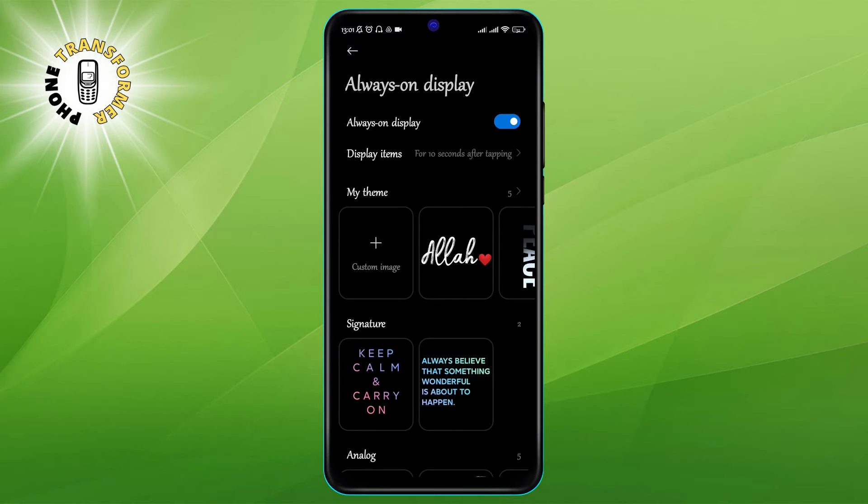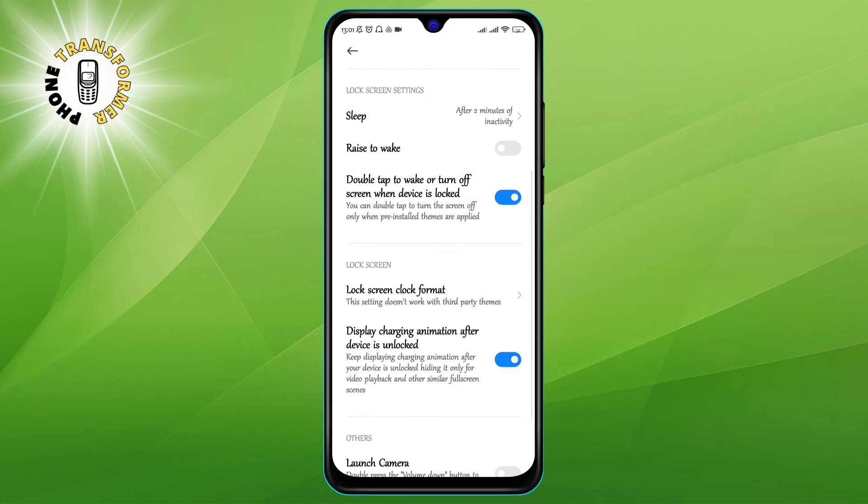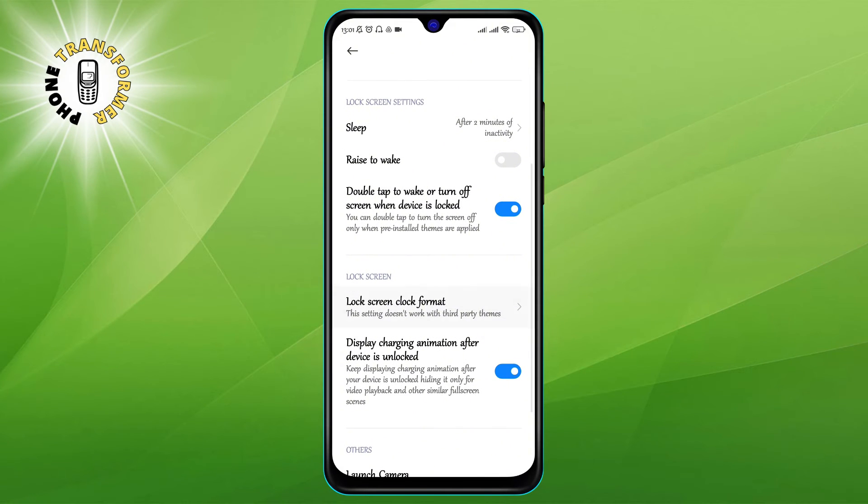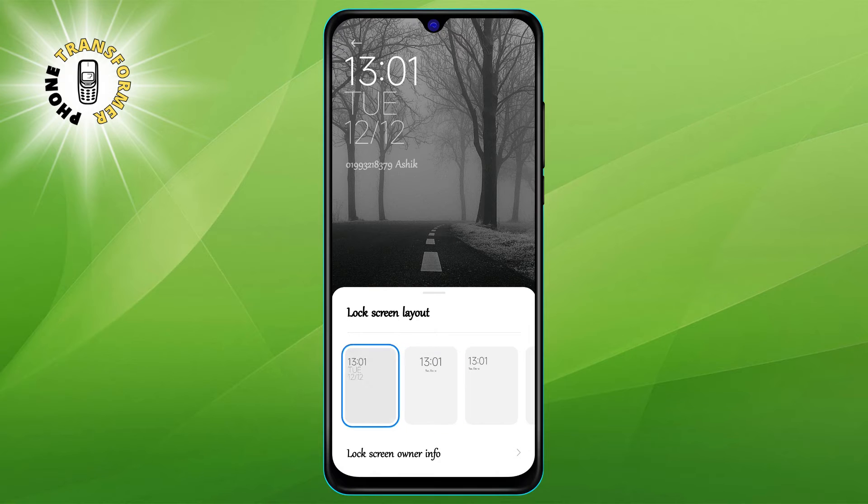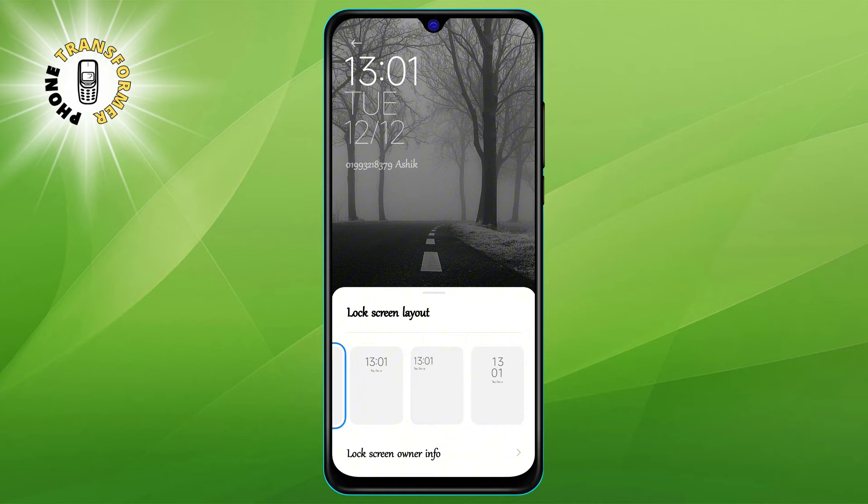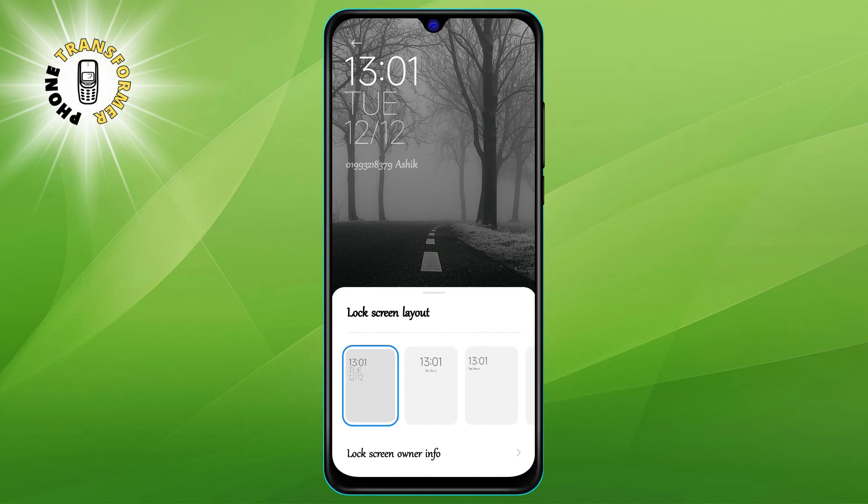Step three: Tap on the Lock Screen Clock Format. This is the option that lets you choose the style and layout of your lock screen clock. You can see a preview of how the clock will look on your lock screen.